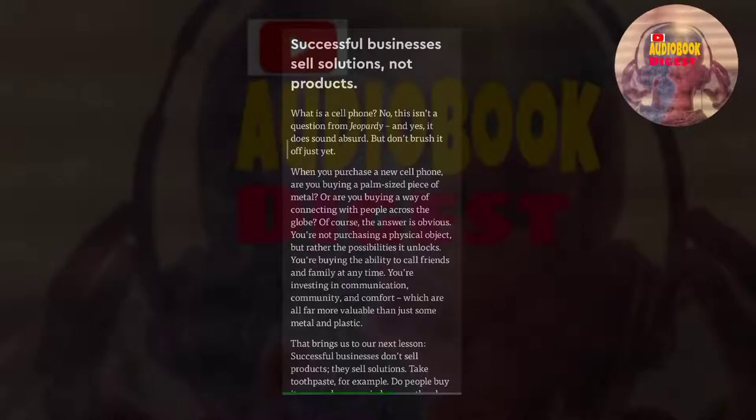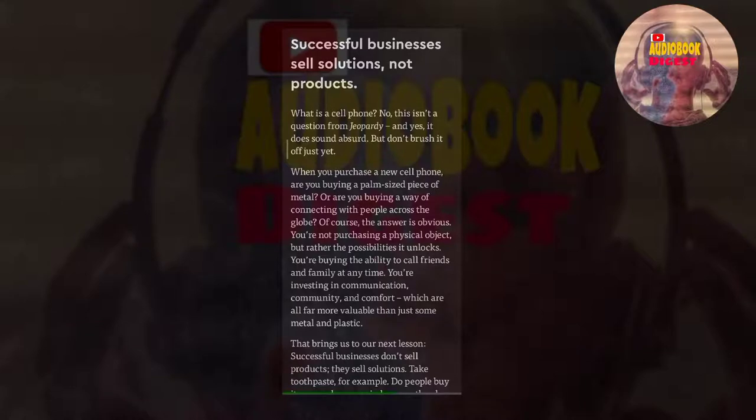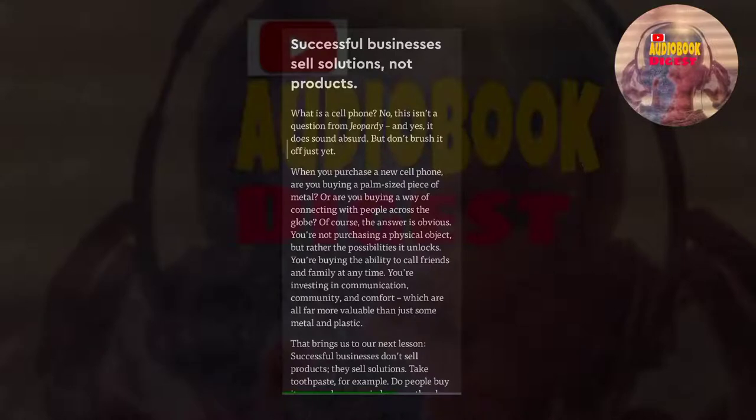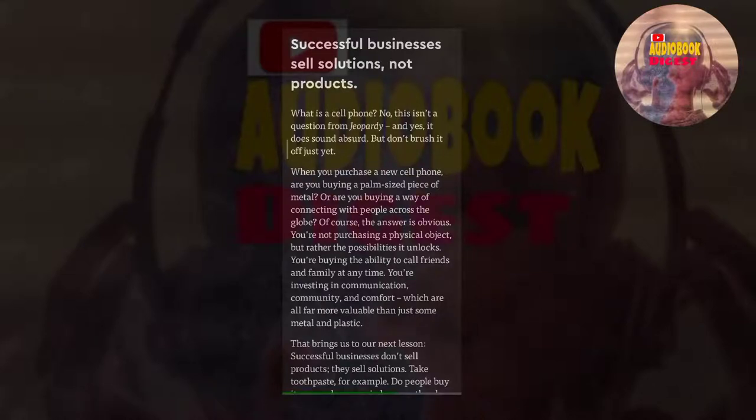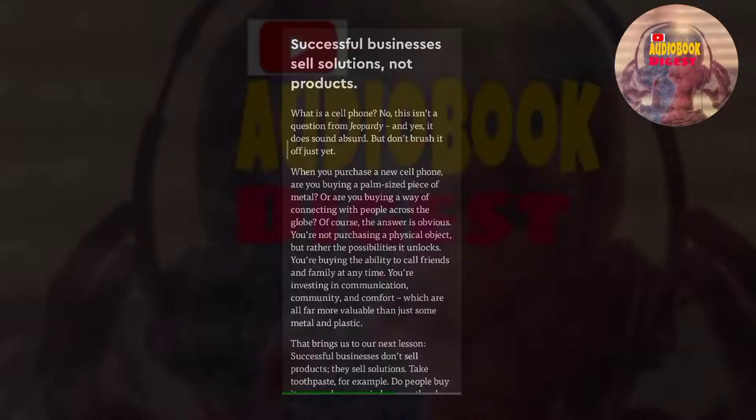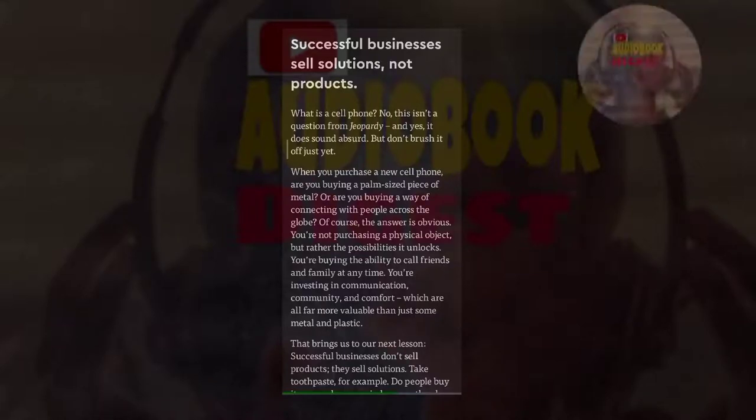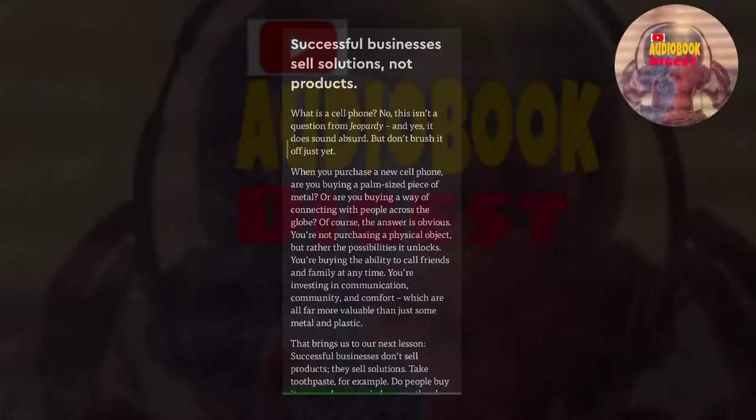What is a cell phone? No, this isn't a question from Jeopardy, and yes, it does sound absurd. But don't brush it off just yet. When you purchase a new cell phone, are you buying a palm-sized piece of metal, or are you buying a way of connecting with people across the globe? Of course, the answer is obvious. You're not purchasing a physical object, but rather the possibilities it unlocks. You're buying the ability to call friends and family at any time. You're investing in communication, community, and comfort, which are all far more valuable than just some metal and plastic.